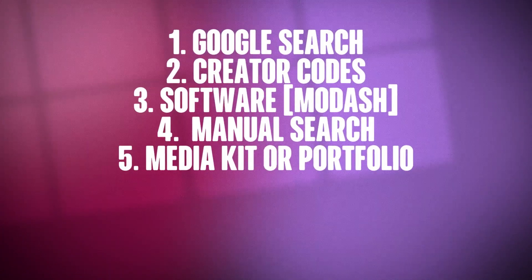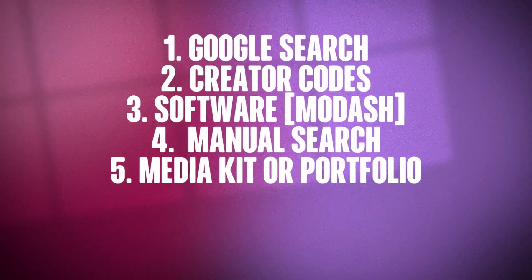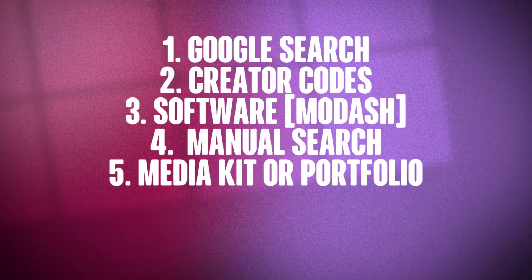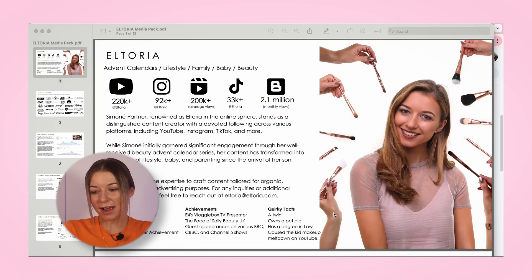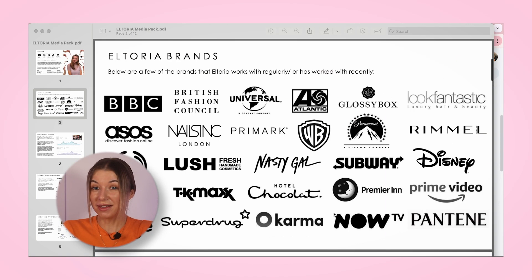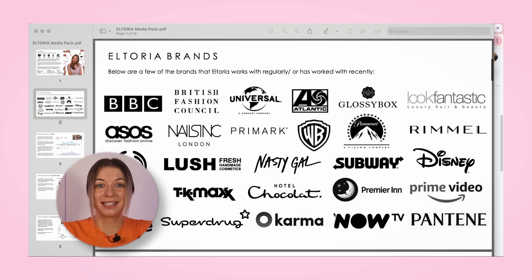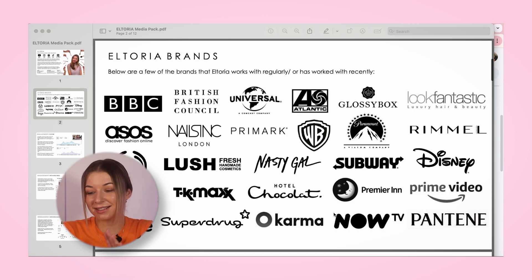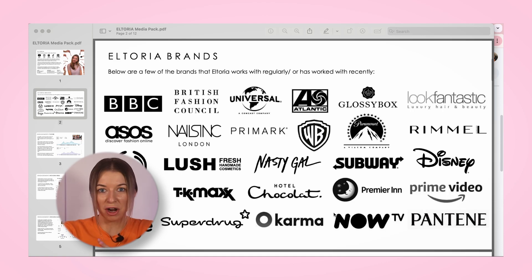And finally, check out their media kit or portfolio. Here's what my media kit looked like — on the second page, you can see a list of brands I have worked with. Influencers often include this information in their media kits or portfolios, so don't hesitate to ask to see one.